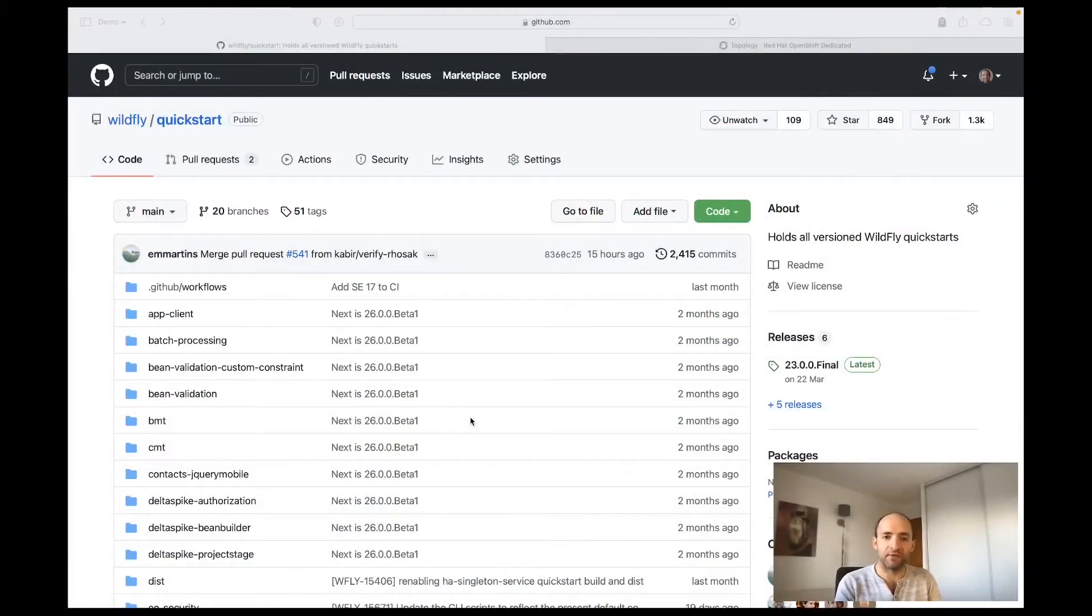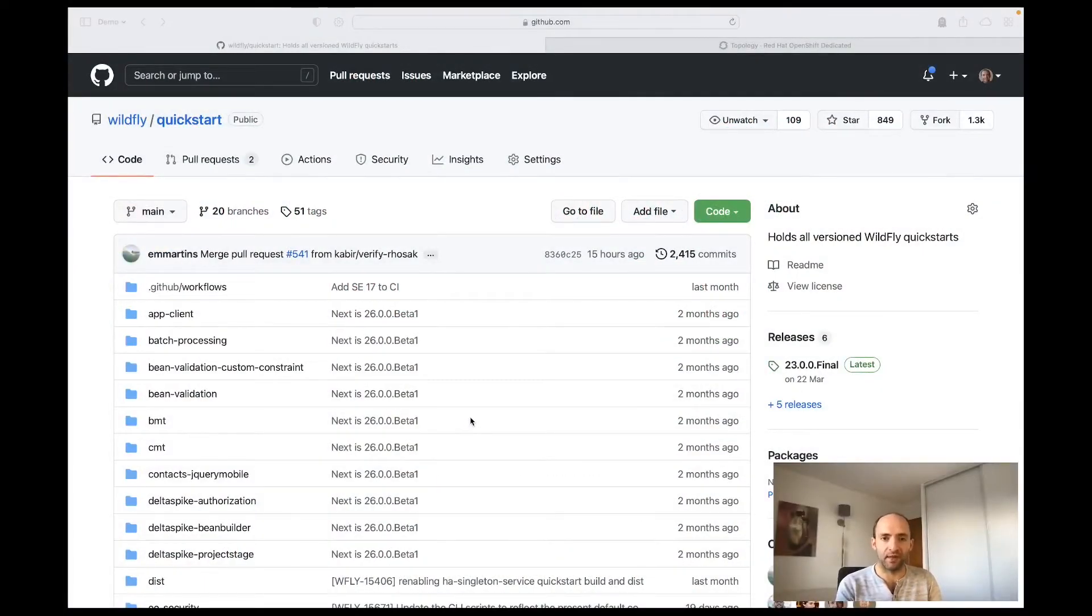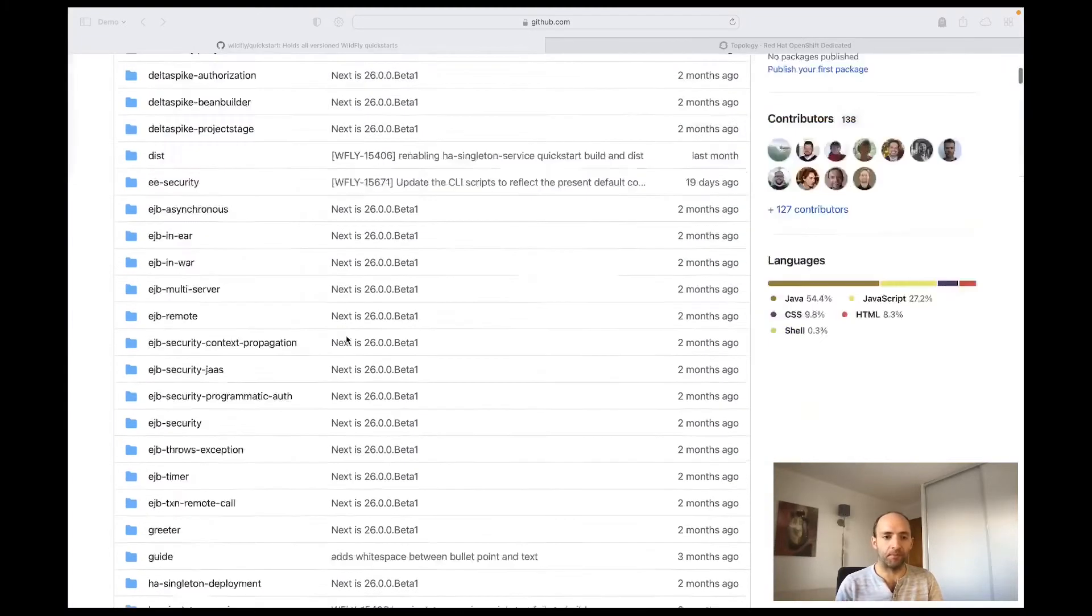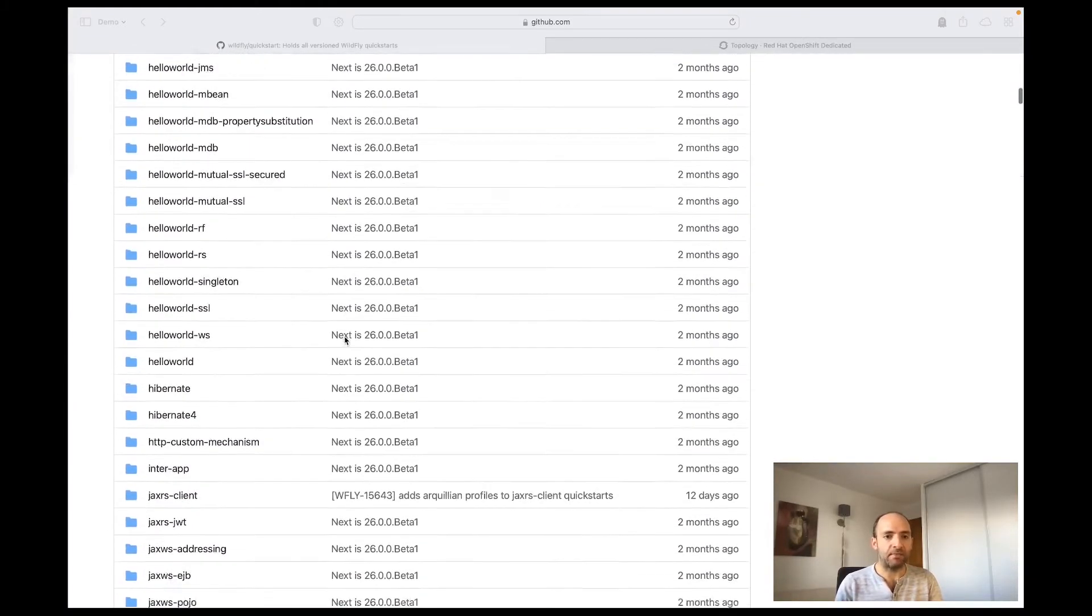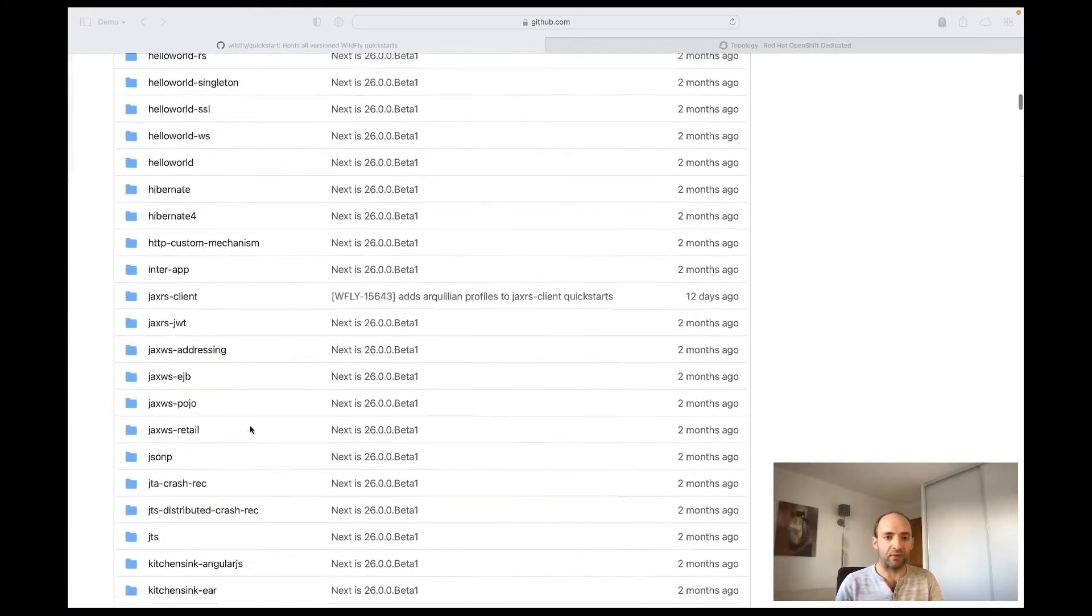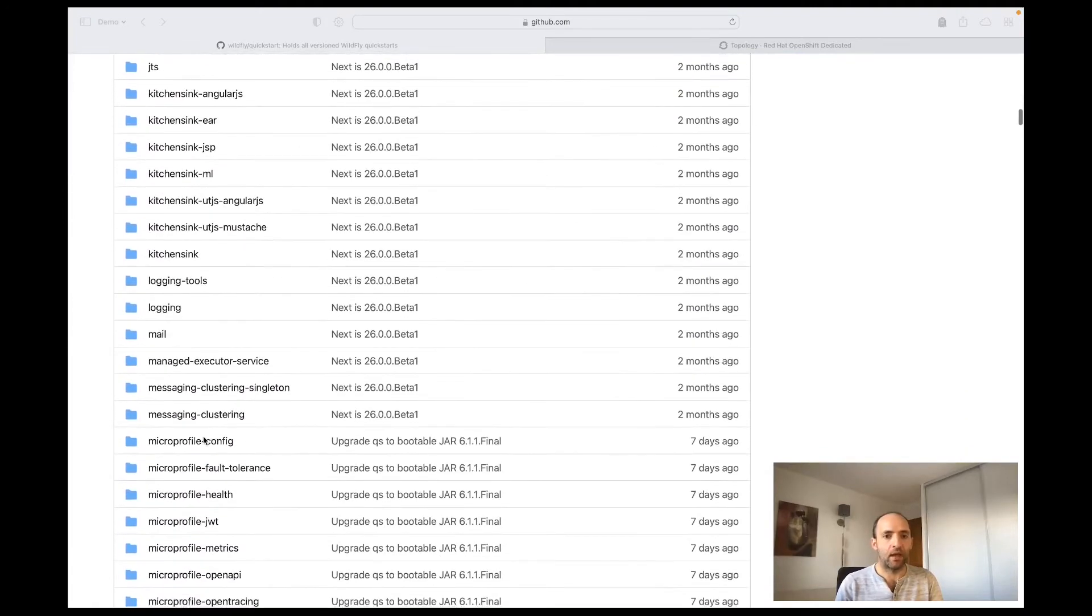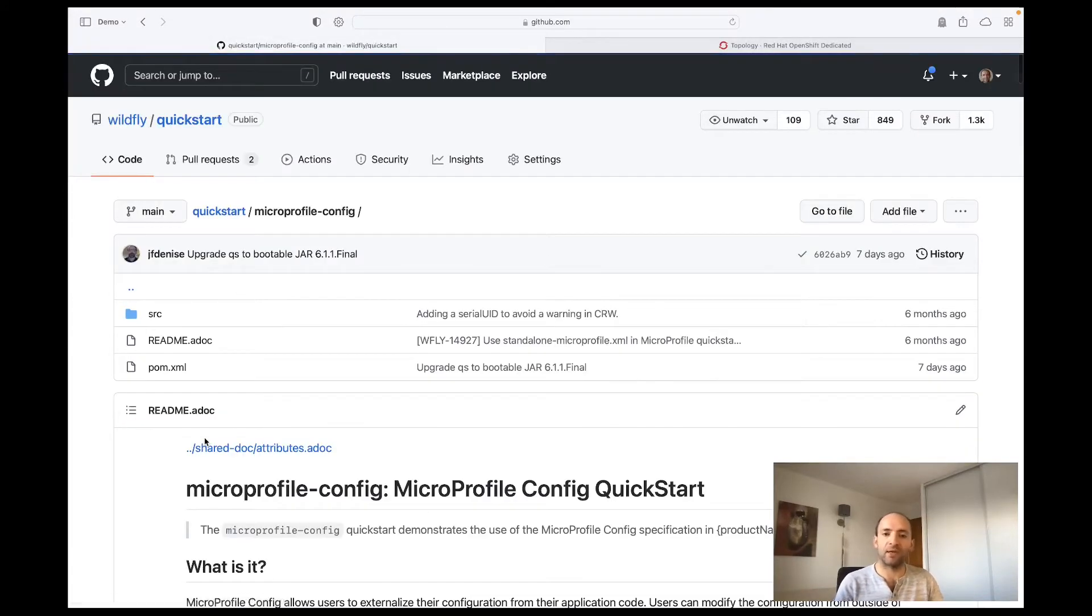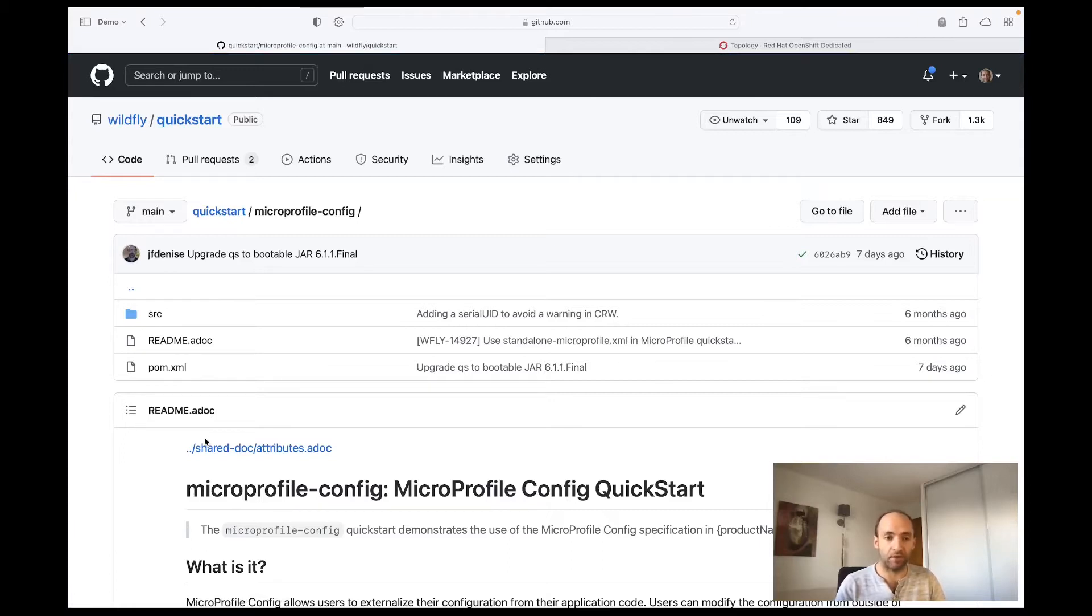For this demonstration we will use the MicroProfile Config Quickstart that is hosted in our Quickstart GitHub repository. The MicroProfile Config Quickstart showcases how you can use the MicroProfile Config API to configure your application.